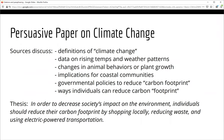For example, let's say you are writing a persuasive paper on the topic of climate change. As you read your sources, you notice they discuss a variety of definitions of climate change, data indicating rising temperatures and related weather patterns, changes in animal behaviors, implications for coastal communities, government policies, and ways individuals can reduce their carbon footprint. You decide the point you can most effectively argue is that individuals can and should change their behaviors to impact the environment. So your thesis becomes: in order to decrease society's impact on the environment, individuals should reduce their carbon footprint by shopping locally, reducing waste, and using electric power transportation.